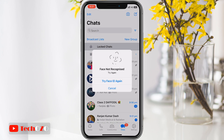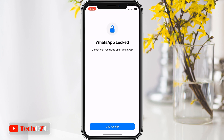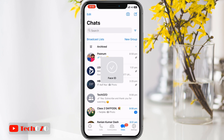So grab your phone and let's get started. First things first, open your WhatsApp app and navigate to the chat you want to lock. It can be an individual chat or a group chat.